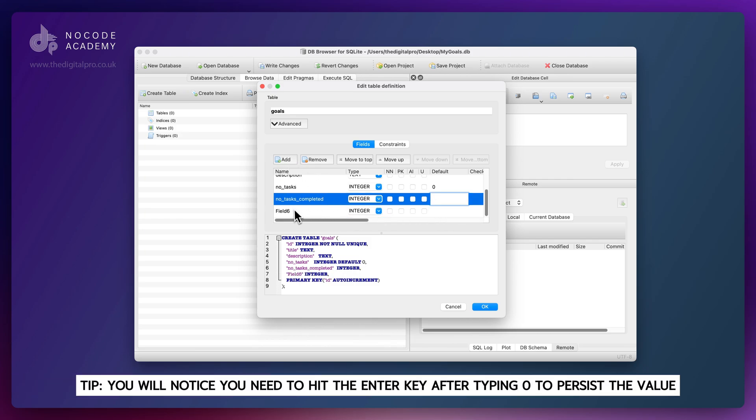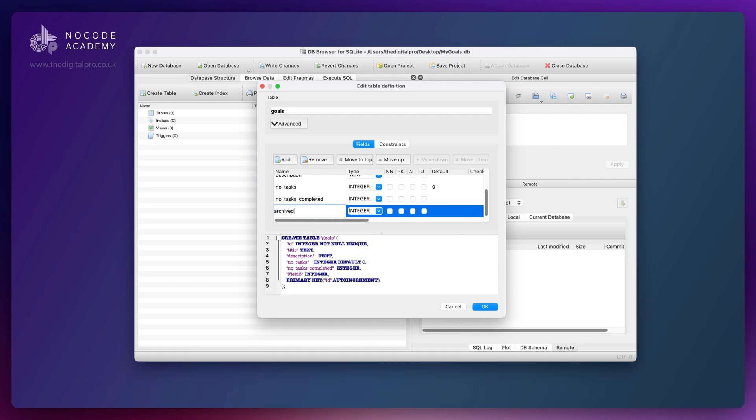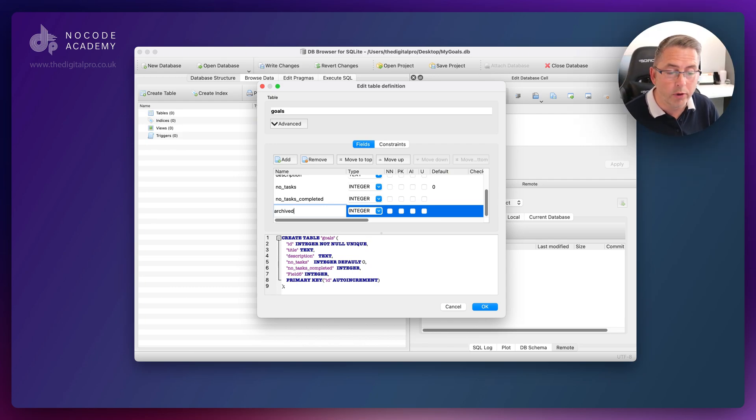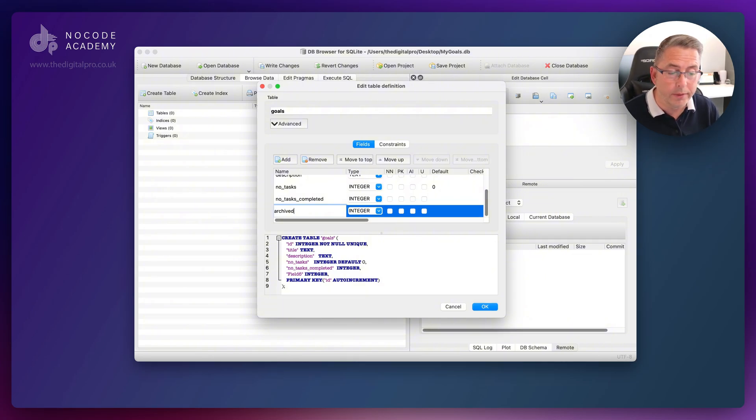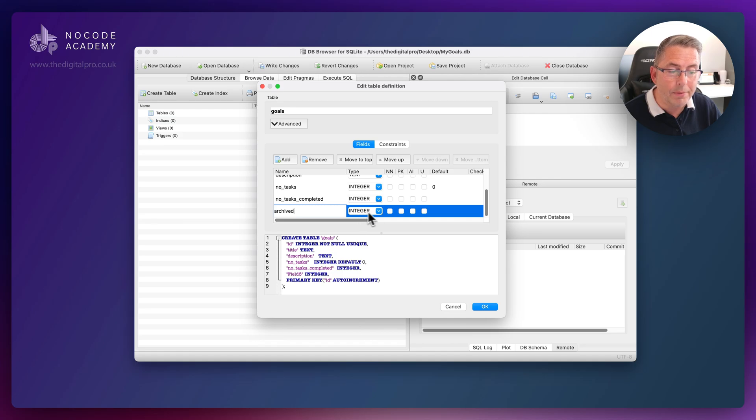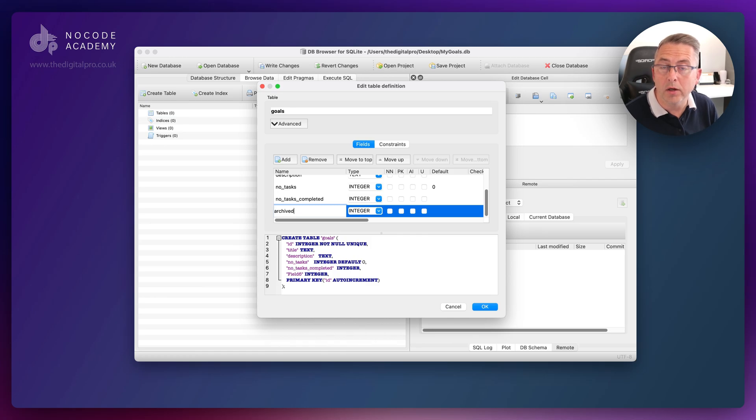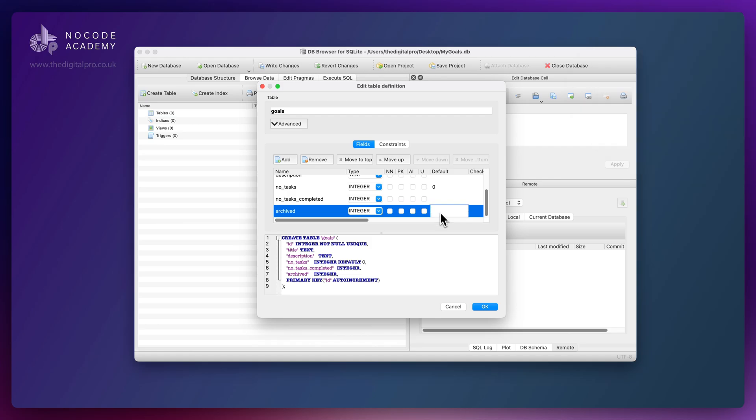Now we want the archived indicator. Typically in FlutterFlow you'll use Boolean indicators like true or false. In SQLite, you can't actually choose something to be Boolean. We're going to keep that as integer, so our archived indicator will be zero to determine it's not been archived or one to determine that it's been archived. We'll put a default value of zero and handle that inside our application.